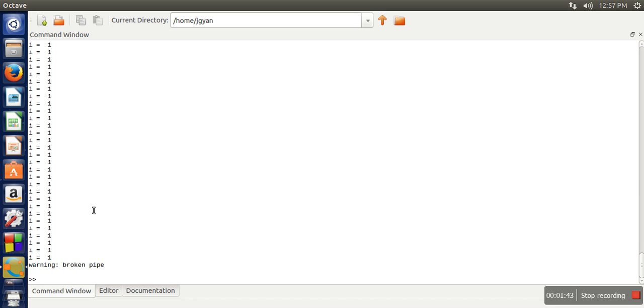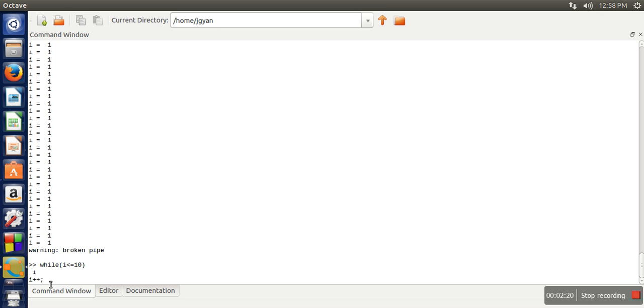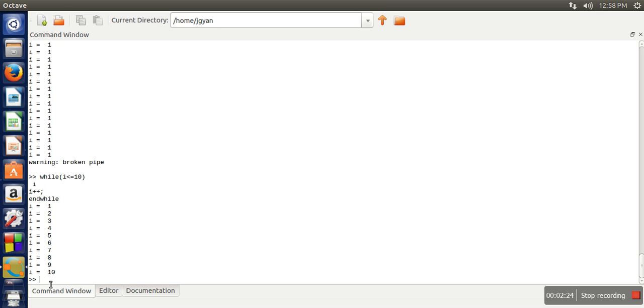So let's write that loop again i less than equal to 10. We will print value of i and then we will increase value of i. So whenever we write any instruction in octave that instruction immediately return a value or output of that instruction. So in order to hide that output you can use a semicolon. So in this case we are having two instructions in this body. This instruction will return a value whereas this instruction will not return any value. And at the end we will close it. So if you can see here it is printing from 1 to 10. So the syntax for while loop while then condition then here comes the body and at the end you need to write end while.